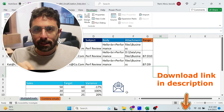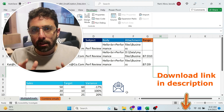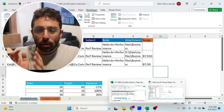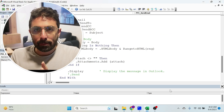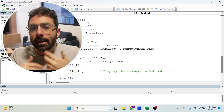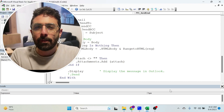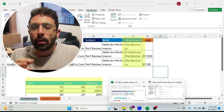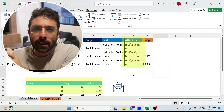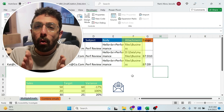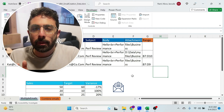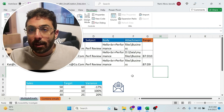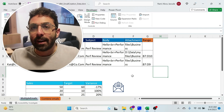I have a free workbook — the download link is in the description. I'm going to explain the code and show you how it works, so in case you need to modify it, it's very easy. For example, if you want to add more attachments or more tables in the body of the email.